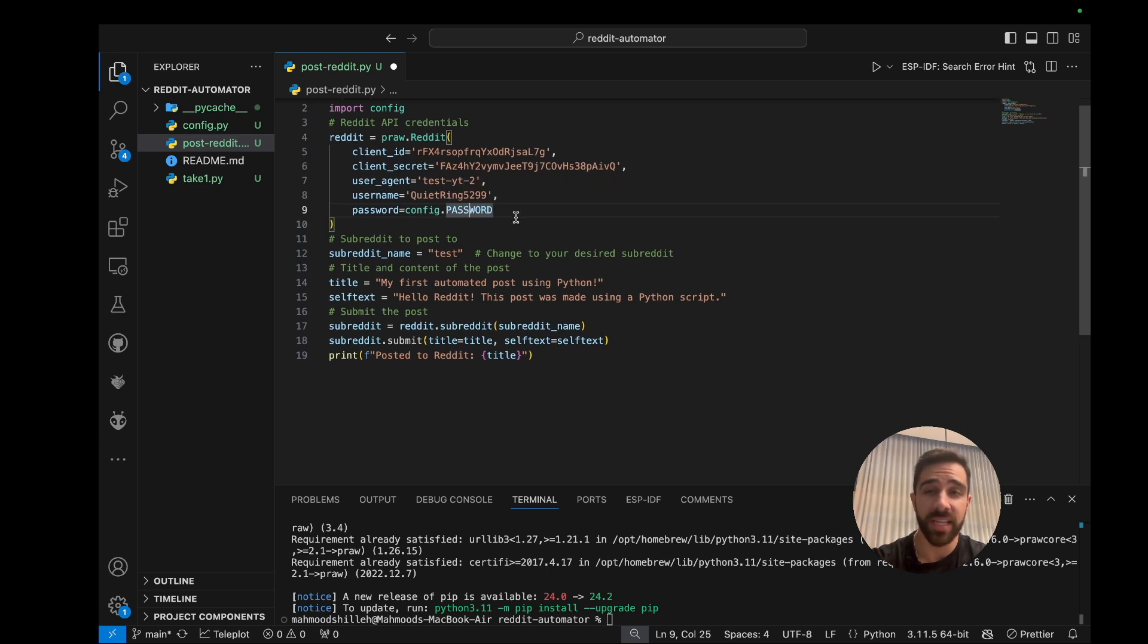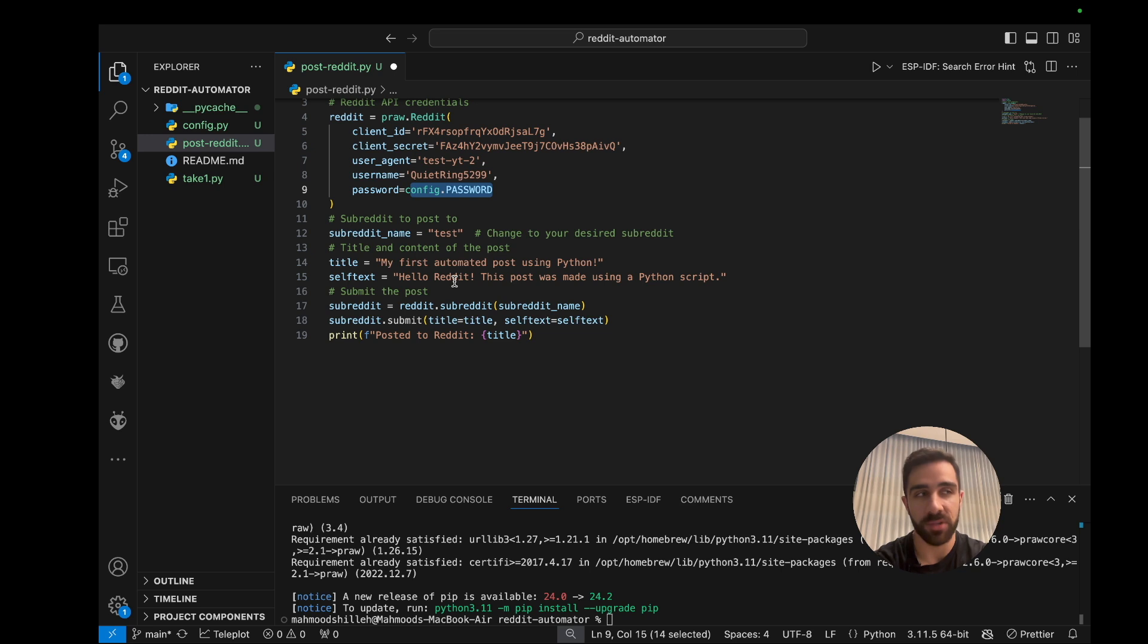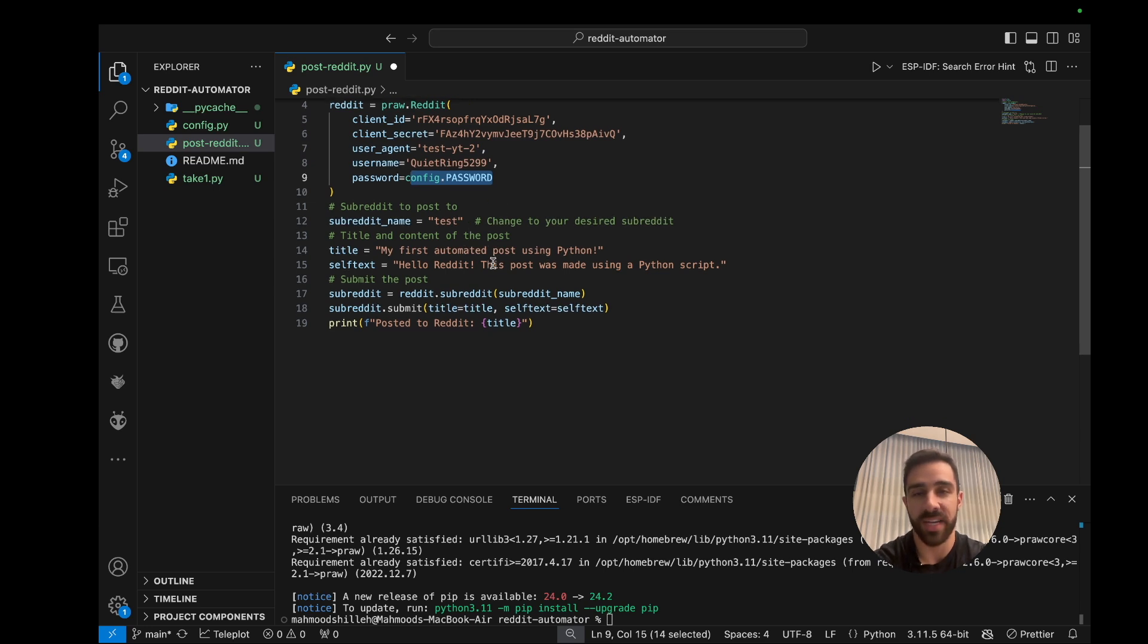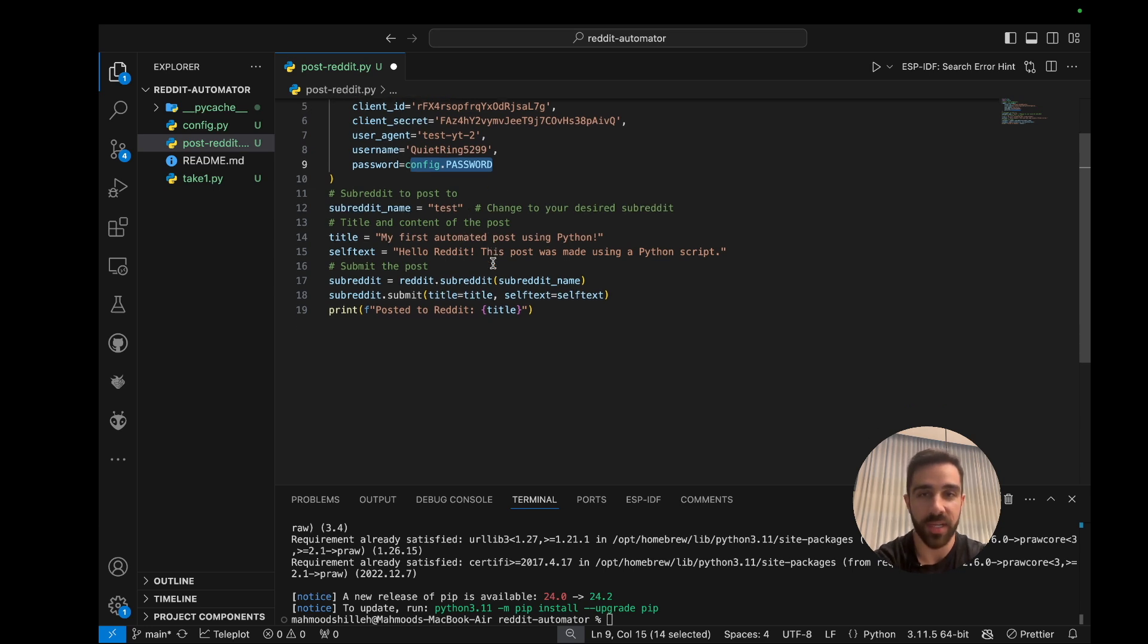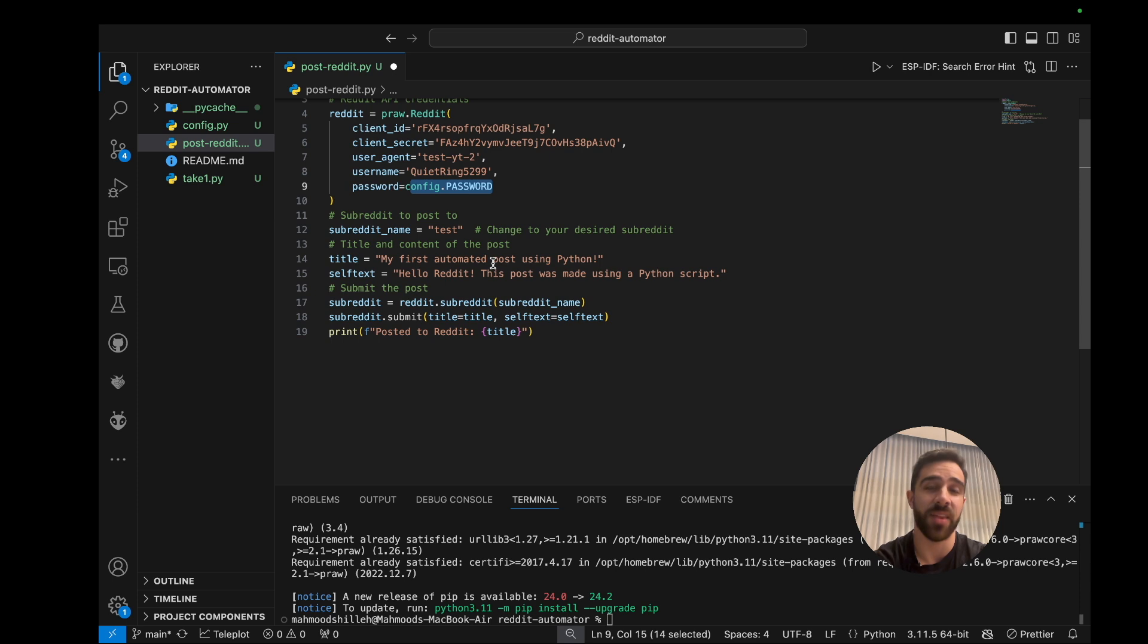Of course, once again, you don't have to do it like this - you could just write a string that has your password. Next thing we want to do is we just want to select the subreddit we are posting to. So I'm posting to the test subreddit. I believe this is just a Reddit that pretty much has no rules, that you could just post anything you'd like to it, so that's why we're using it.